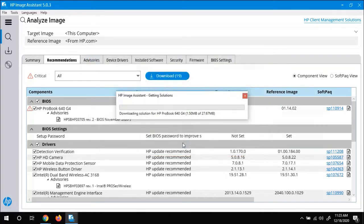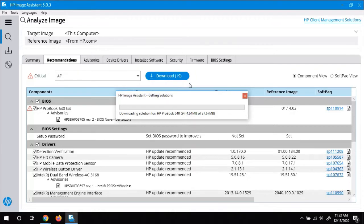And then it's going to start going through and for each one of those downloads that it needs. So on this one, it looks like it needs 19 of them. It's going to download each one, and then it will install them. So this can definitely take a while.